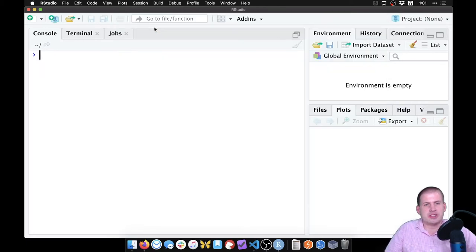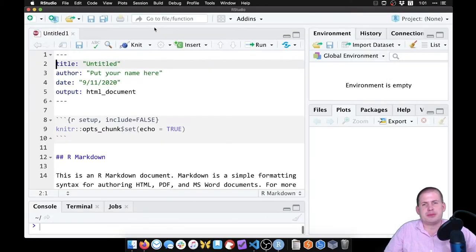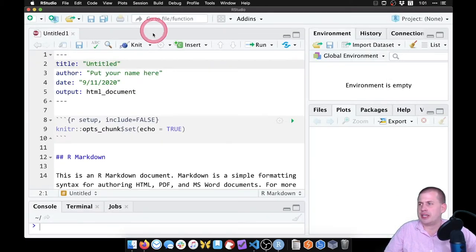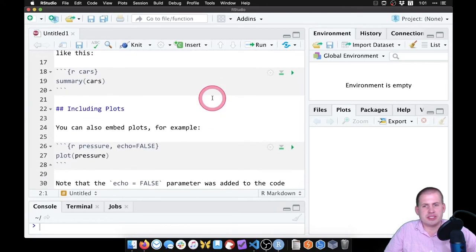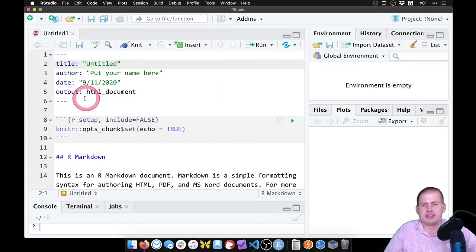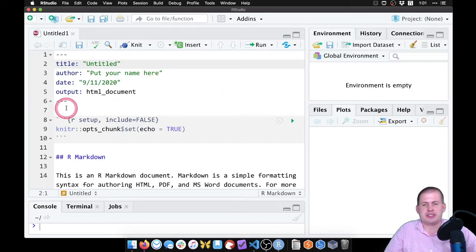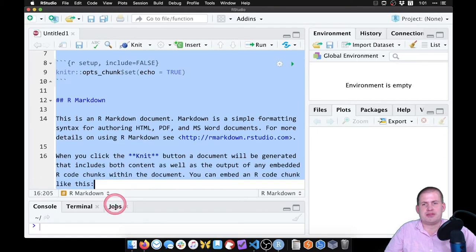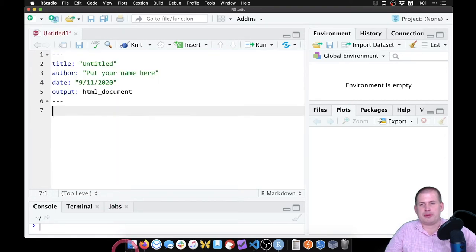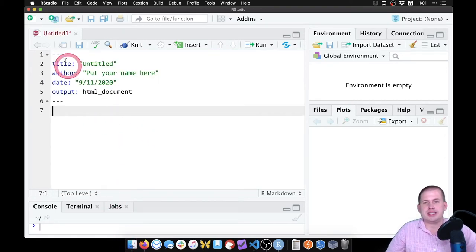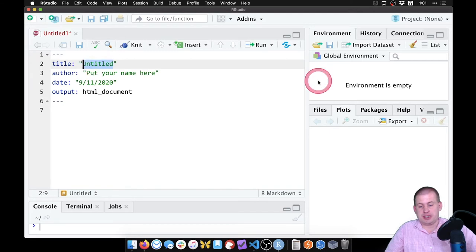I'm just going to leave all of the default options and click OK. It has all of this placeholder text here. It's generally best to just select from under the metadata and delete it so that we're left with just the metadata here. Here we can just say DAG examples.